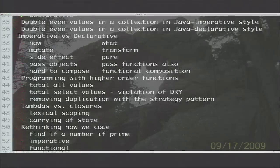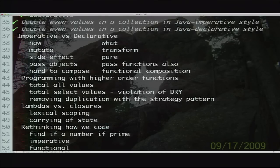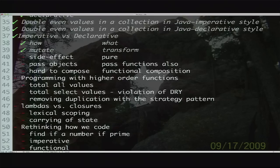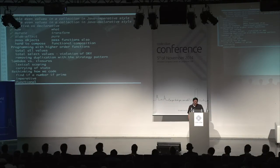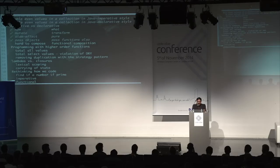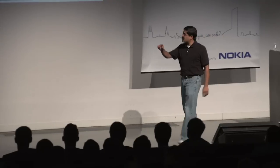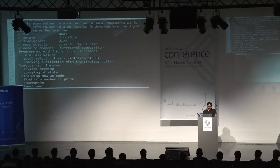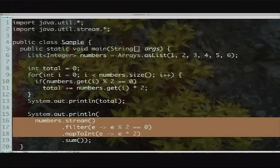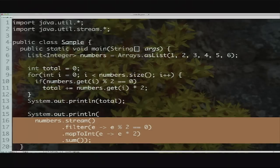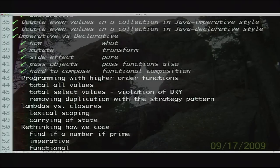We saw how to do this code in imperative style but also in declarative and functional style. The differences are: in imperative we say how to do it; in functional we say what to do. In imperative we mutate; in functional we transform. We have side effects in imperative style; we write pure functions in functional style. We pass objects in imperative OOP; in functional style we can also pass functions. Functions nicely compose — you can see the composition right here: take the collection, filter it, follow with mapping, then do a sum operation. You can program with higher-order functions very easily.